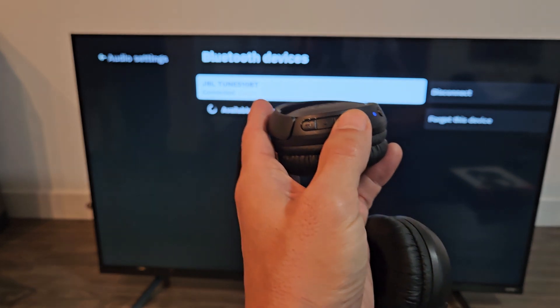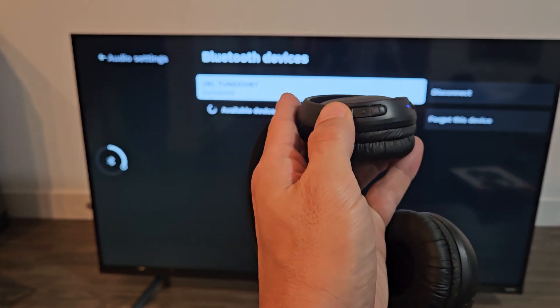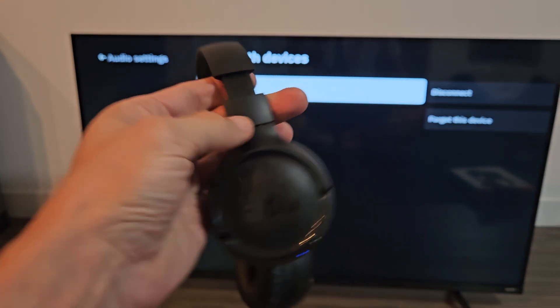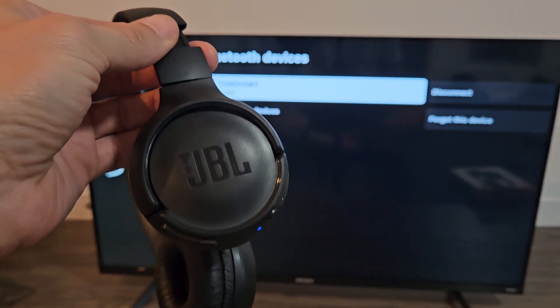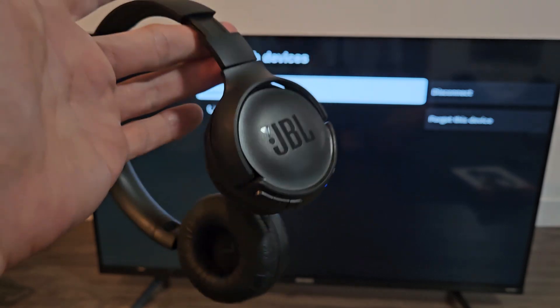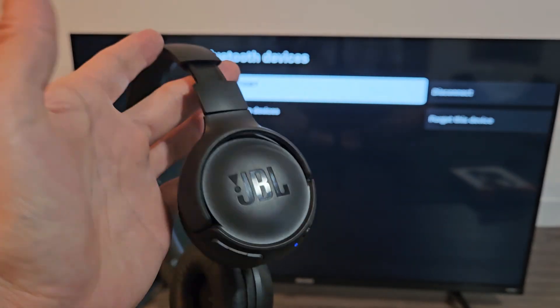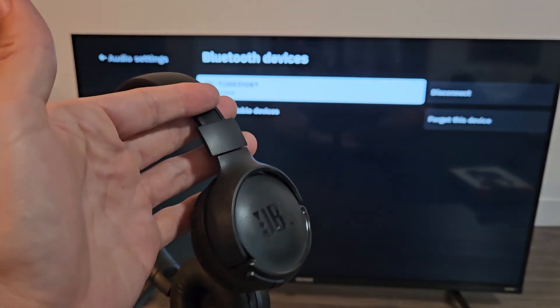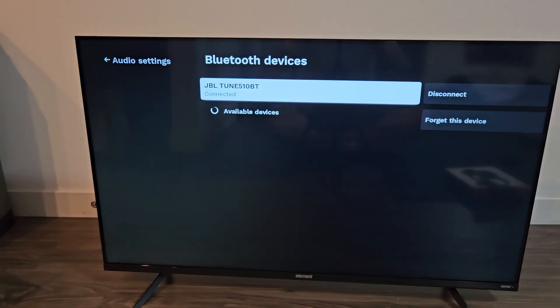Of course the volume rockers work on the headphones. Now if you had issues connecting or pairing these to the TV, you can always factory reset these. If you need to do that, look in the link below.